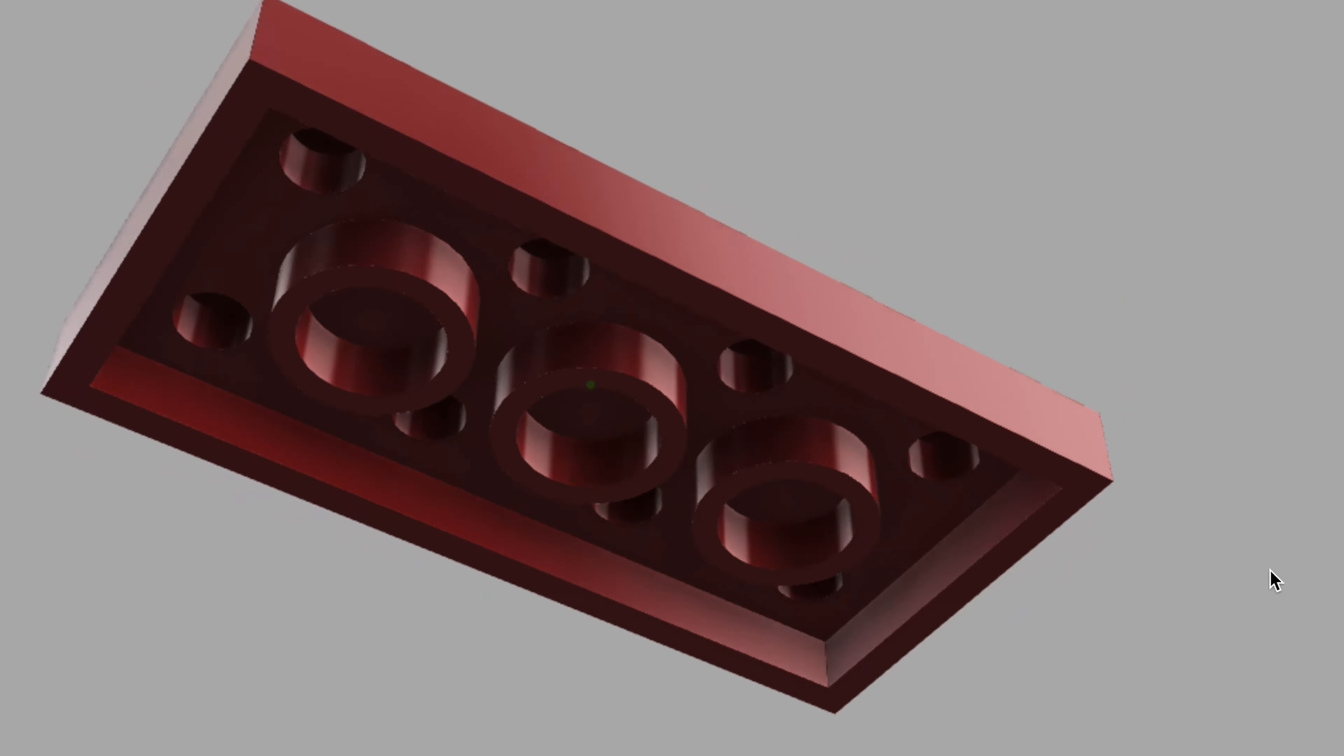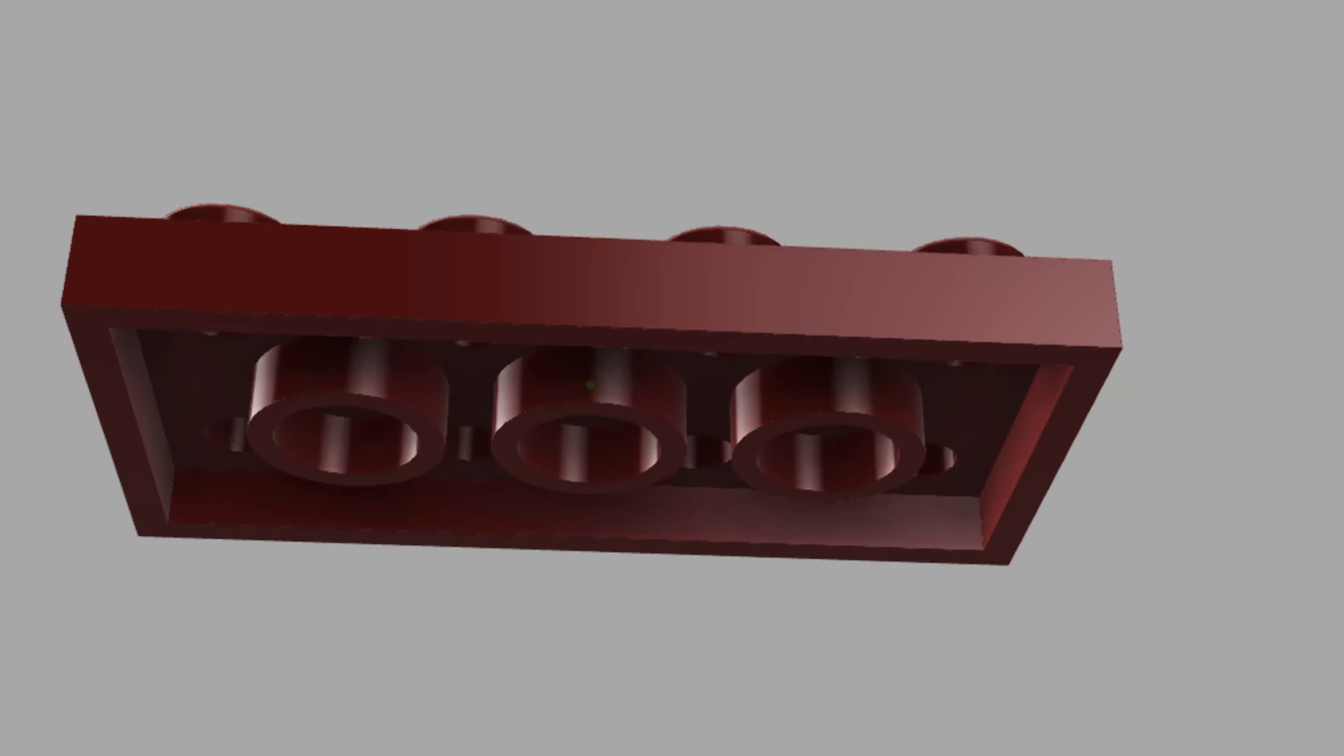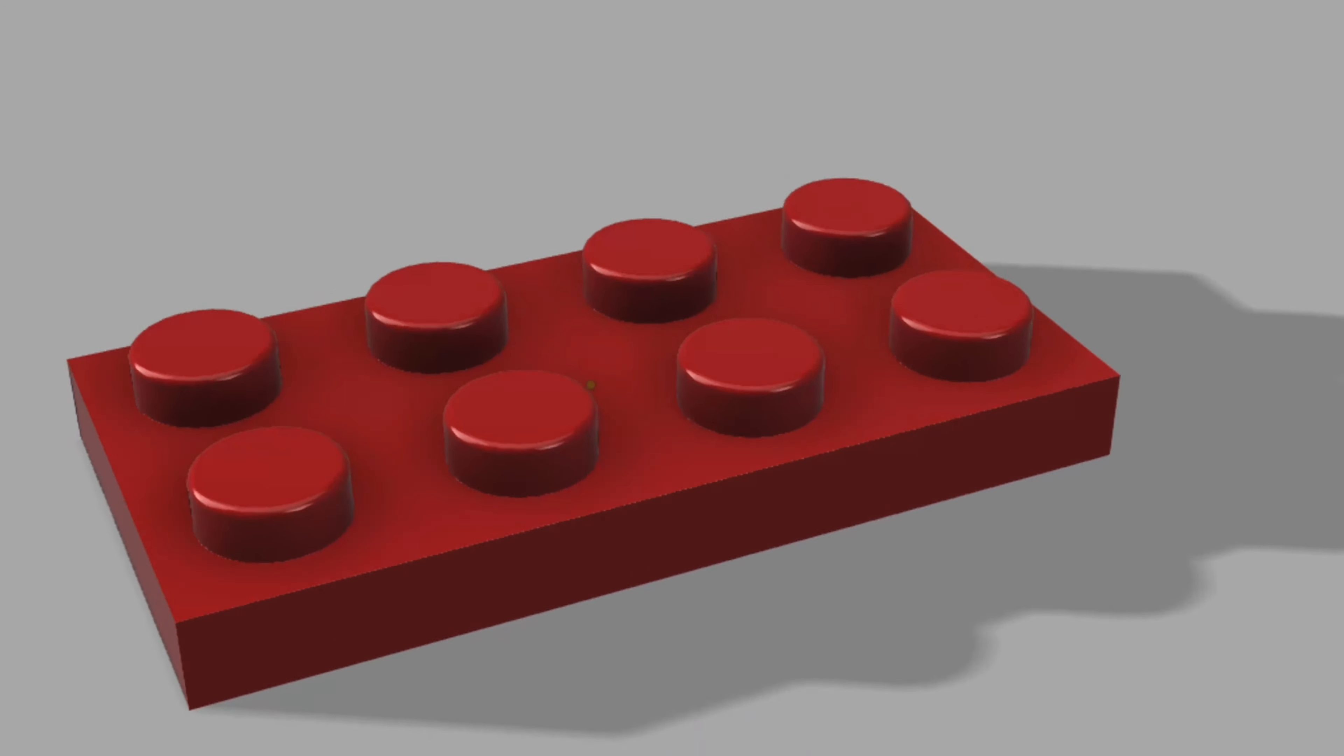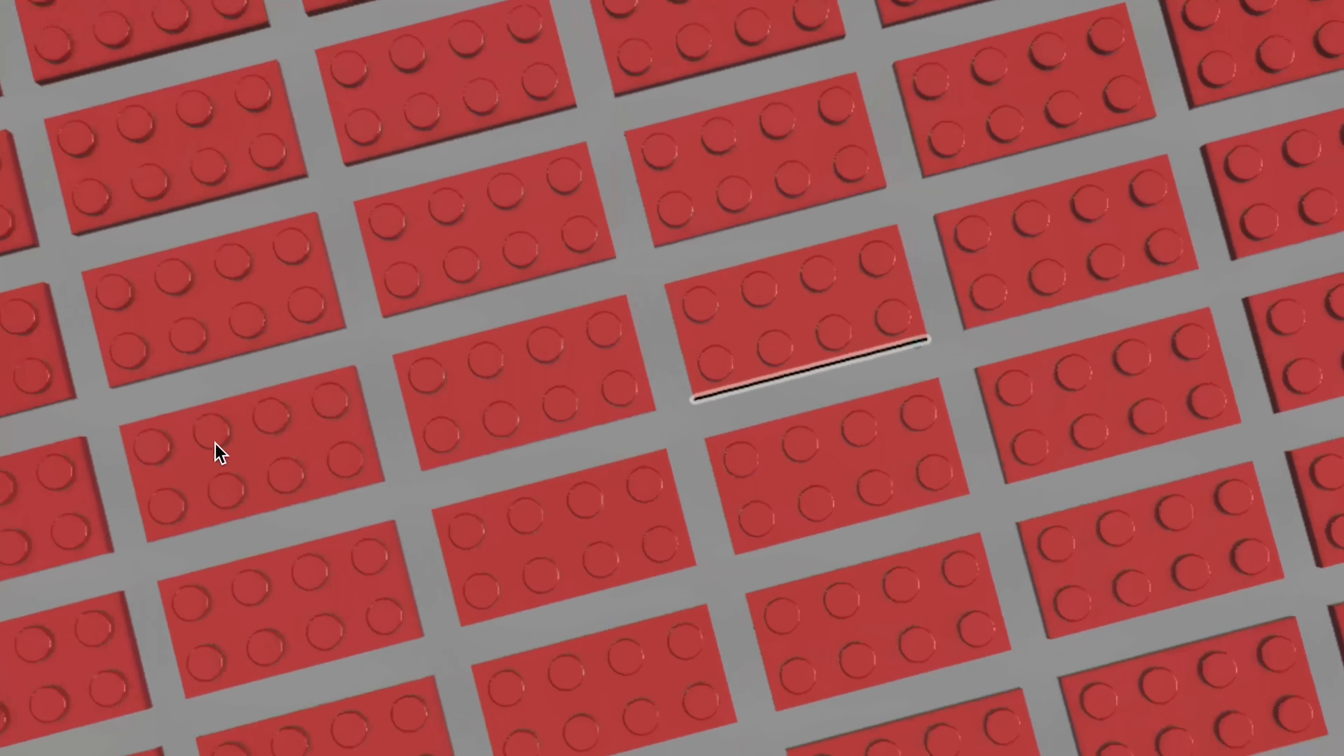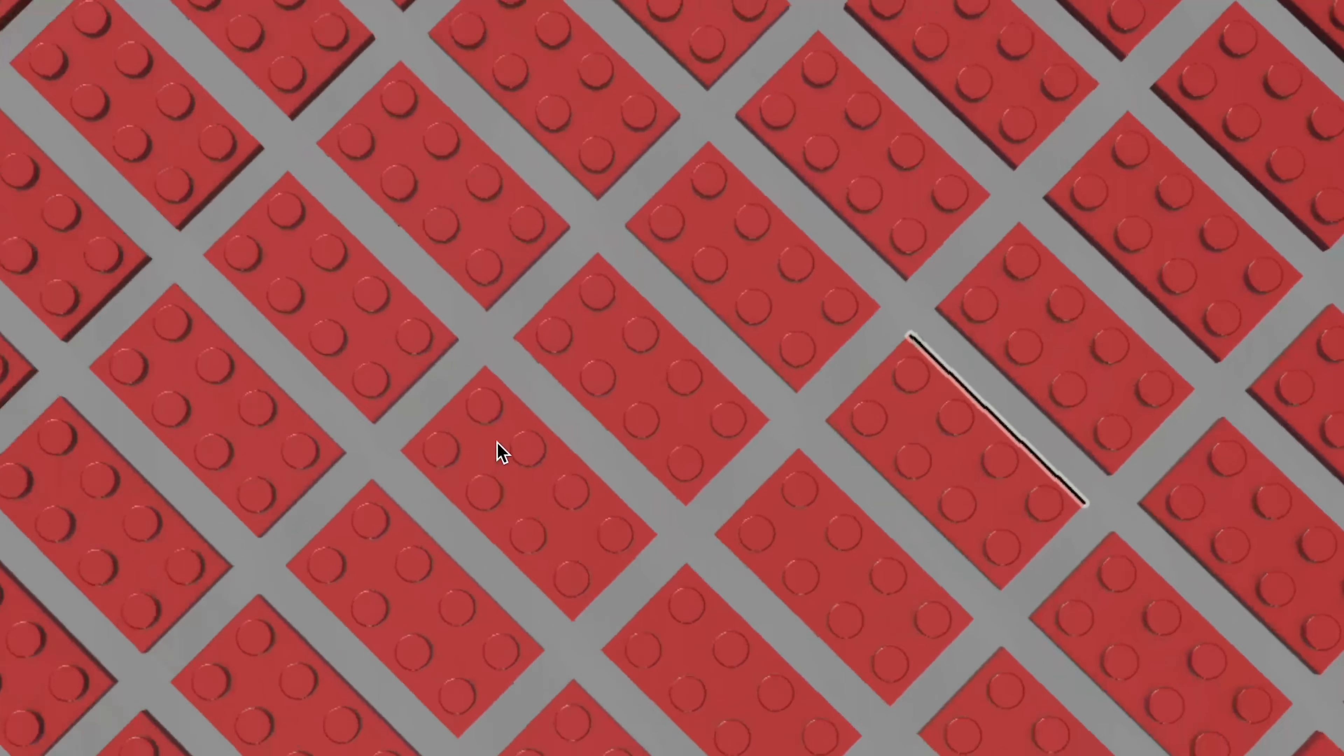I'm going to show you how to model this 2x4 one plate high Lego brick. This will show you how to use user parameters and equations to derive dimensions that you can use in your 3D model of a Lego brick.